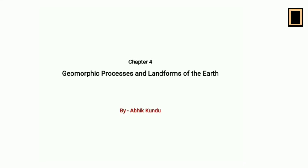Hello everyone, I am Avik Kondu and today we will start the first part of this chapter, geomorphic processes and landforms of the earth. Before going into detail about this chapter, I just want to give you a brief concept about this chapter.